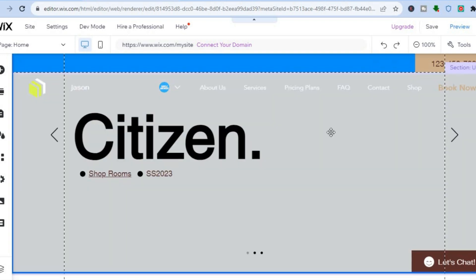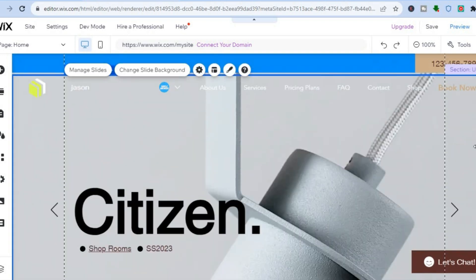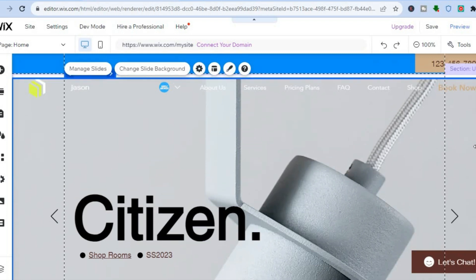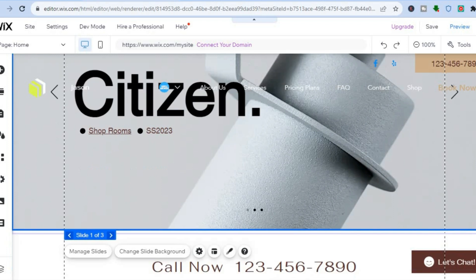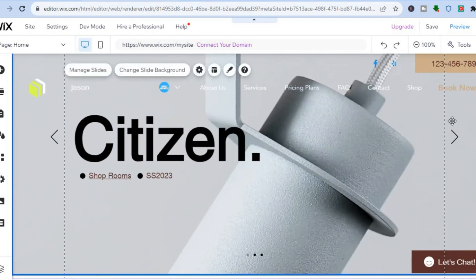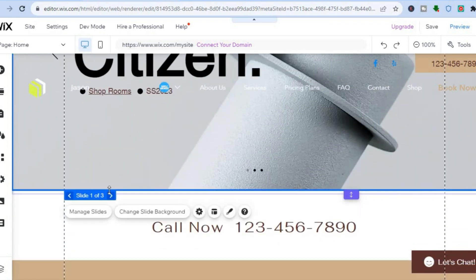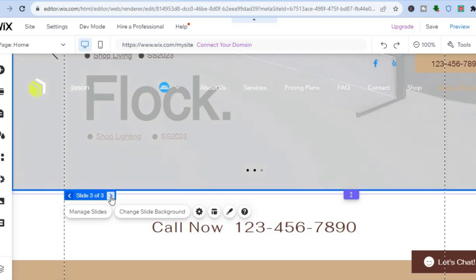I'm going to add it to the section I created earlier. Once that's done, the slideshow has been added with three slides. If I tap across you can see slide one, slide two, and slide three.